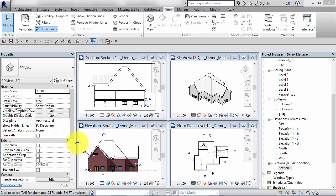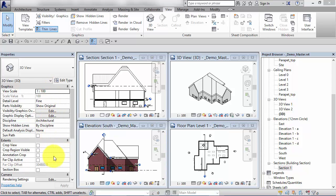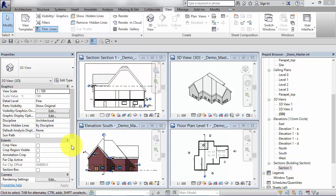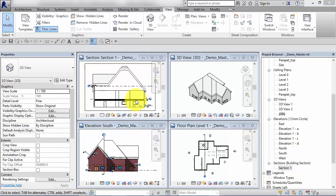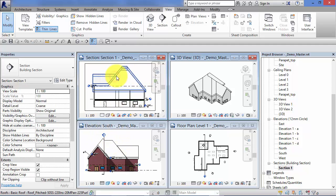We've just seen how we can change a parameter or a property in the properties palette and the view updated accordingly. It's important to realize that what you're doing by changing one of these properties is you are changing the model itself, and all these different views are just views of the same model.